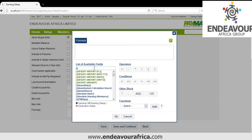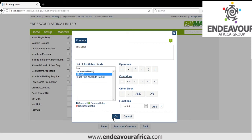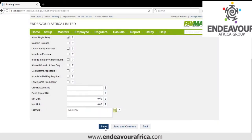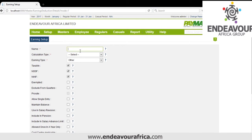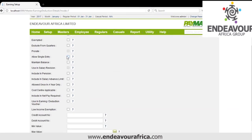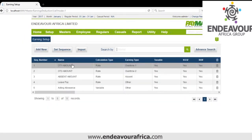We click on Formula and create the formula for the rate. For LivePay, maybe it is basic divided by 30, then you put the number of days to be paid. Then we save. Another allowance I can create is Acting Allowance — this one will be variable. We allow single entry, then we save. That is how we create earnings.